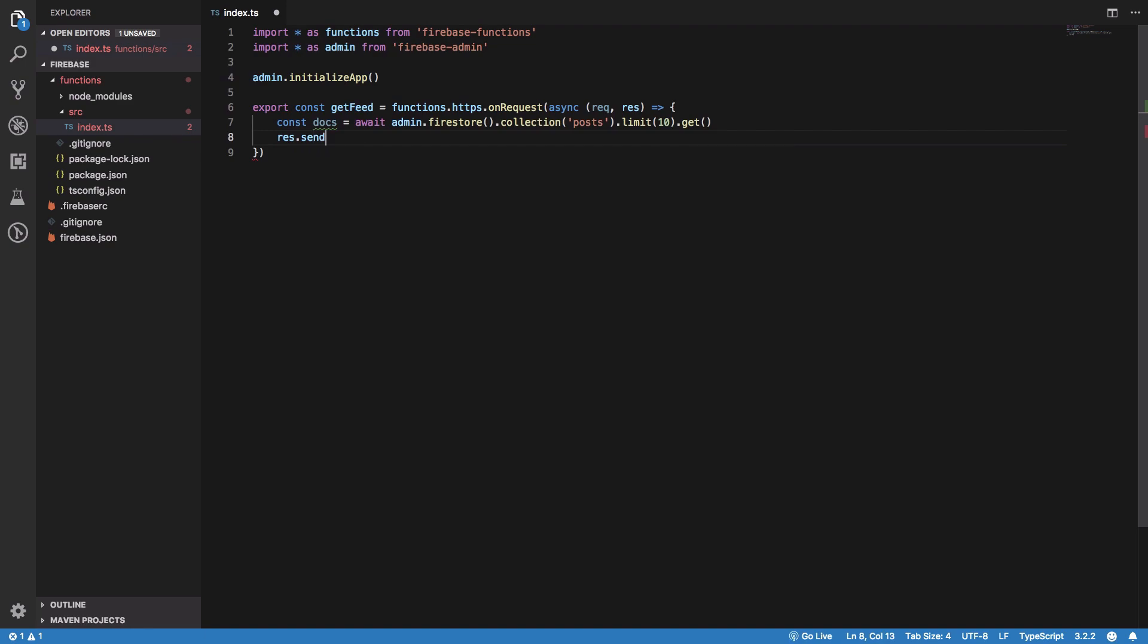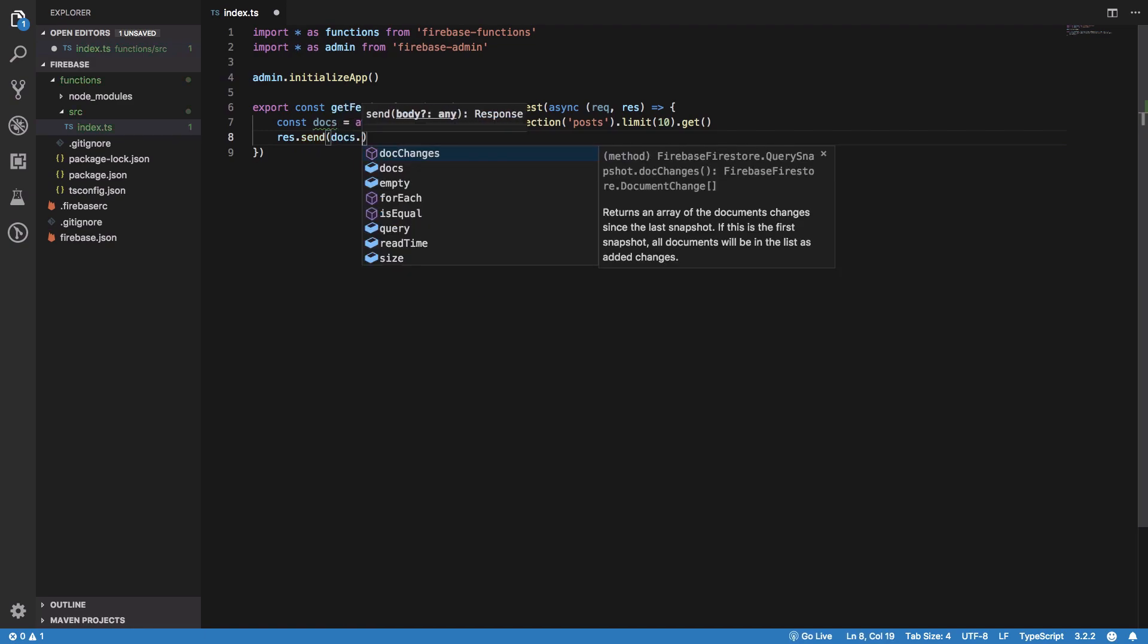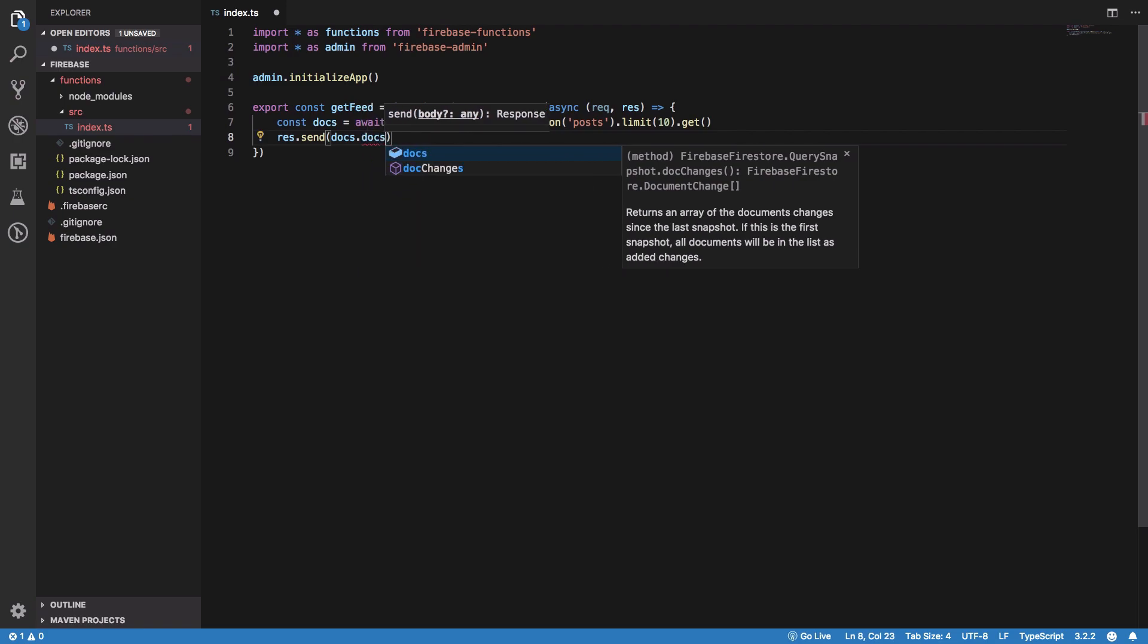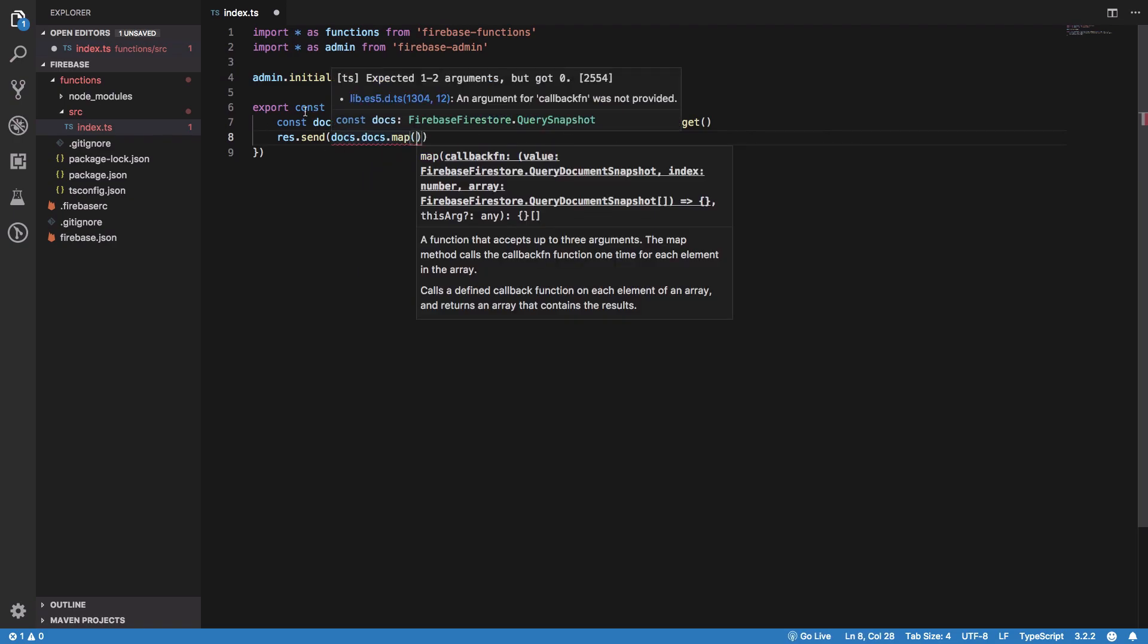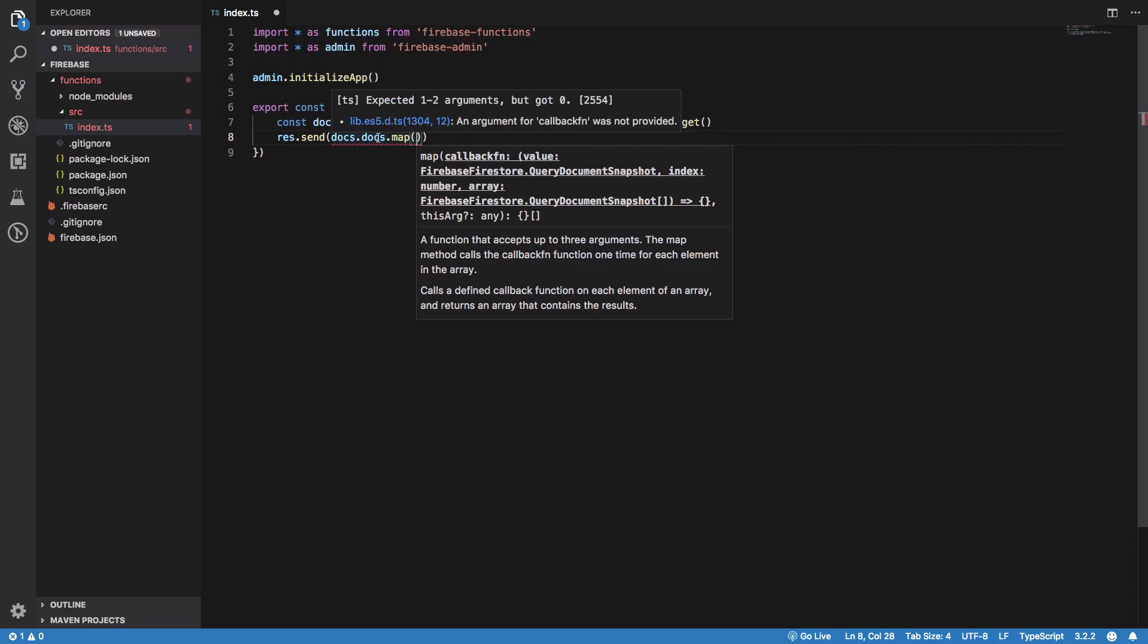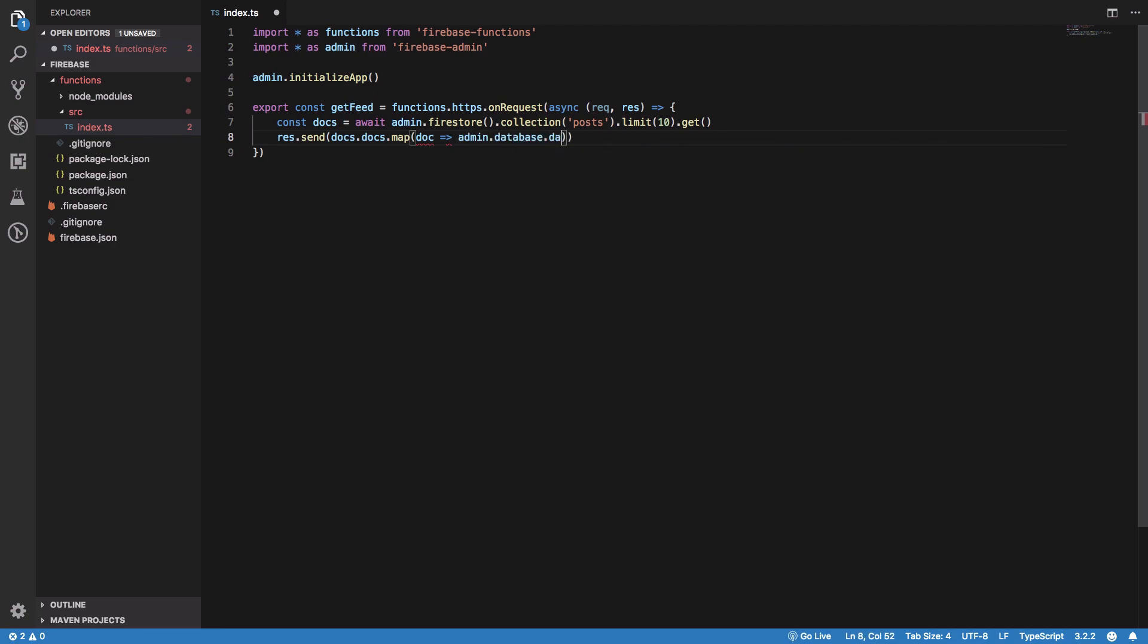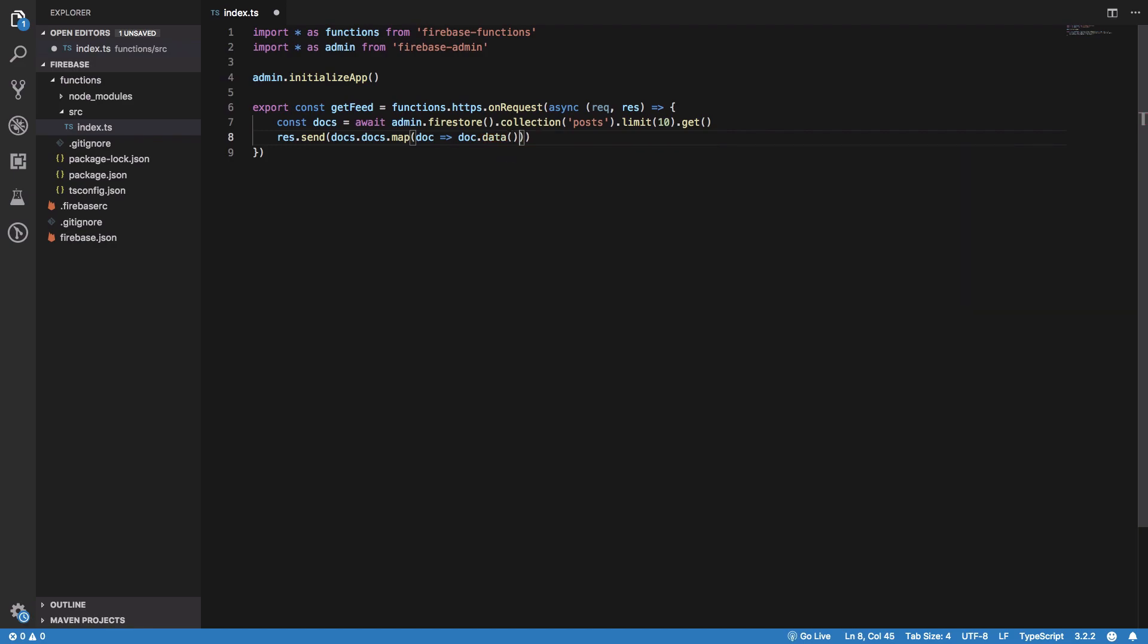And we could just say res.send and I'm gonna send an array. We could just say that we want docs.docs contains all the docs and we map over every doc and we just get the doc.data. And that's pretty much it for our algorithm.